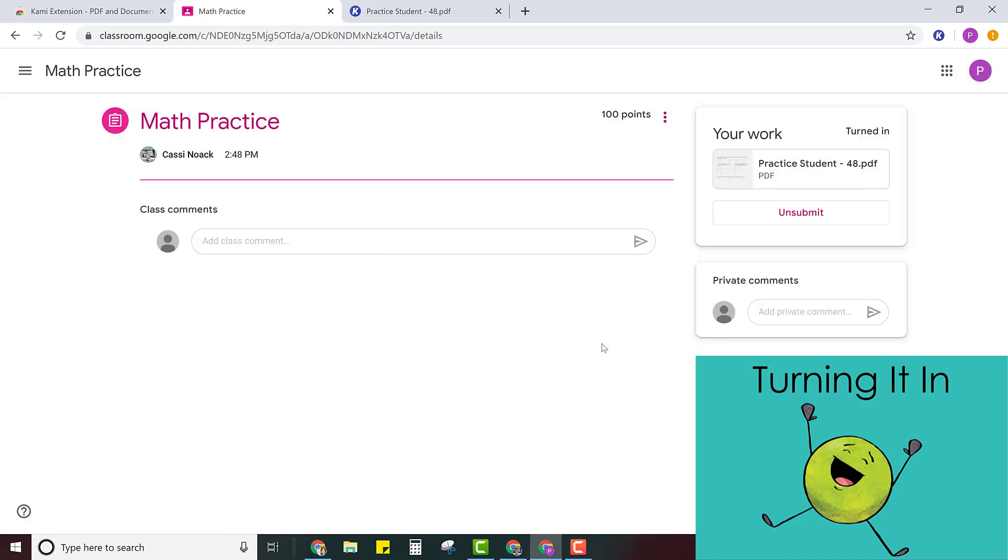Now your teacher will get your assignment and when your teacher opens it she'll see all of the things that you wrote or did on your work. If you have any questions be sure and ask your teacher.